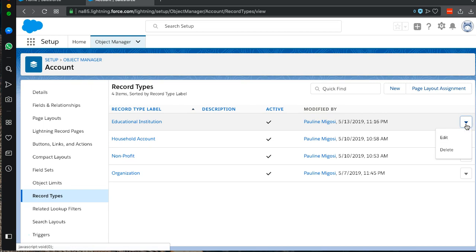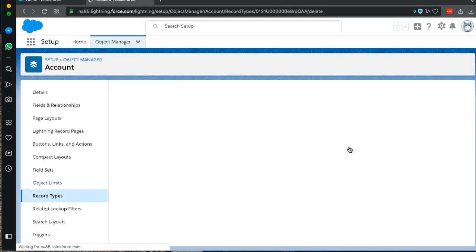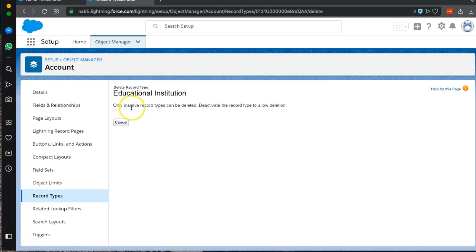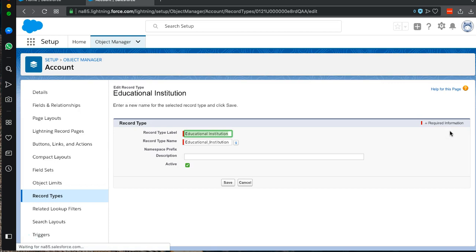We'll start with Educational Institution and try to delete it. Once we try to delete it, we can see that we can only delete it if it's an inactive record type. So we get back to our record type and we select Edit. On the edit page, we ensure the Active checkbox is unchecked and we save.